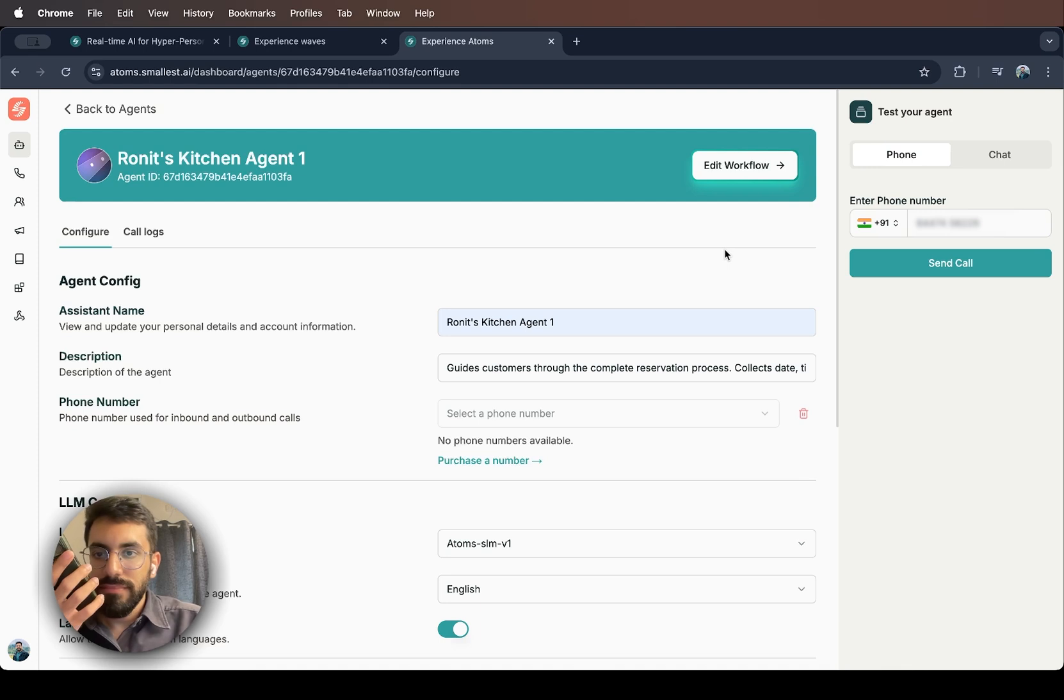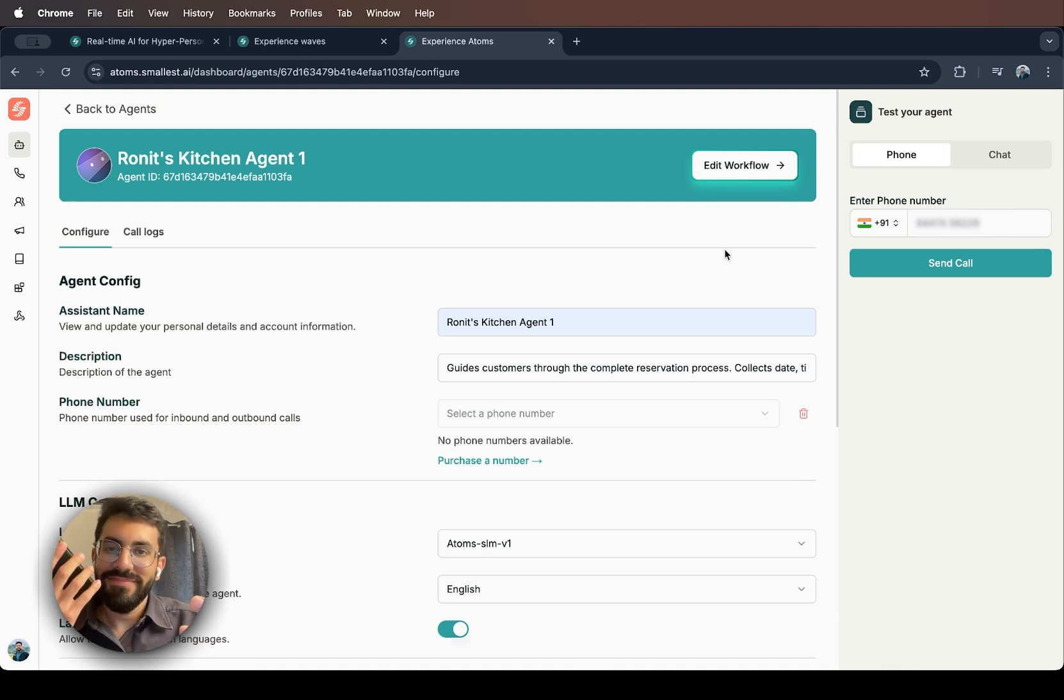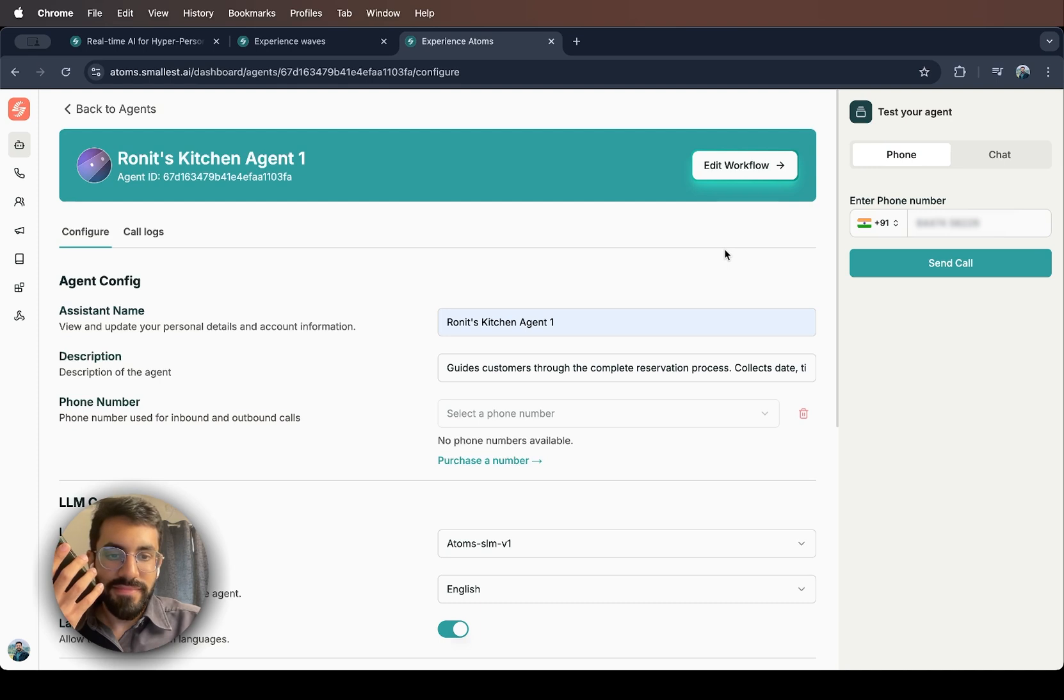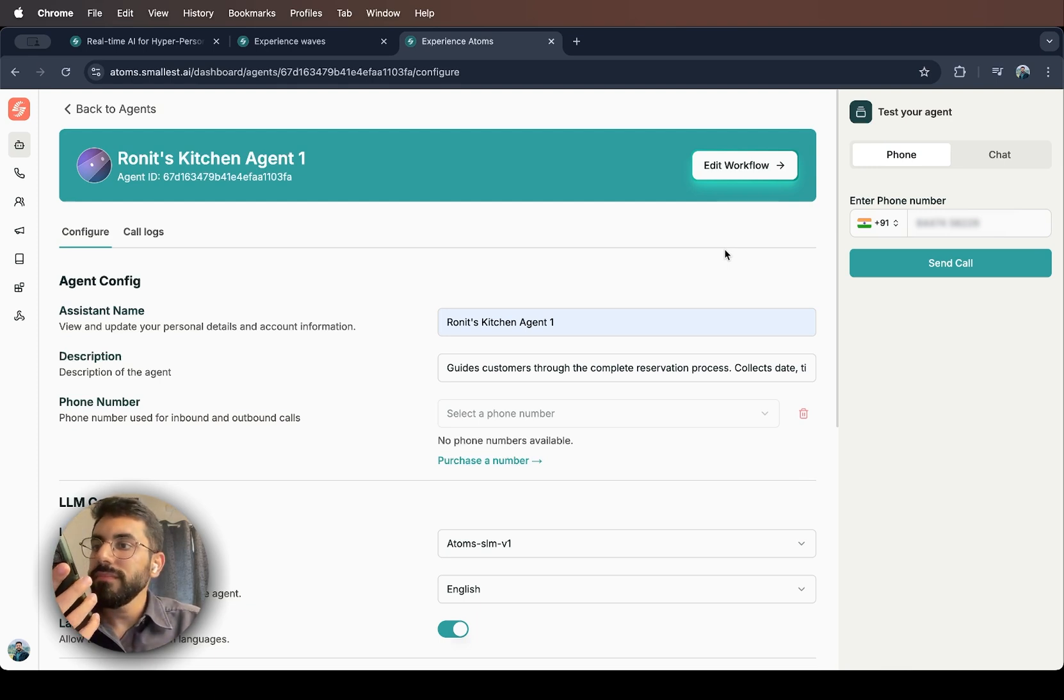Great news. Your reservation has been confirmed for tonight at 7pm for four guests with gluten-free requirements. You'll receive a confirmation message shortly. Thank you for choosing the smallest kitchen and we look forward to serving you.